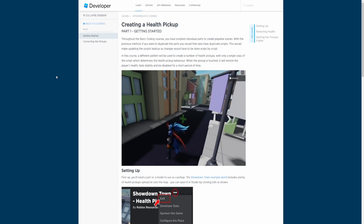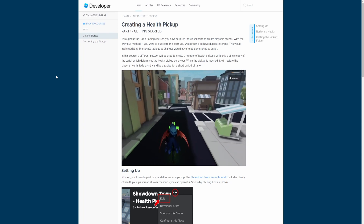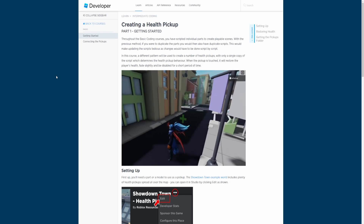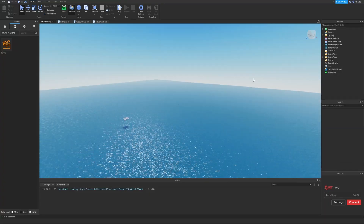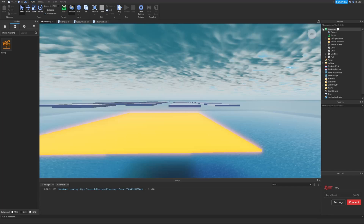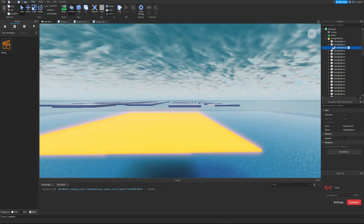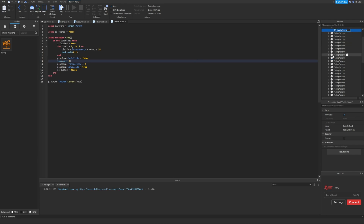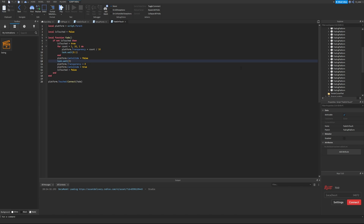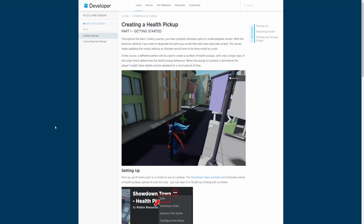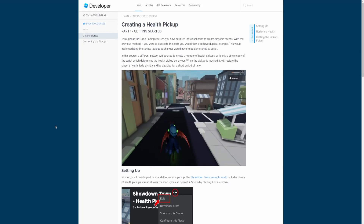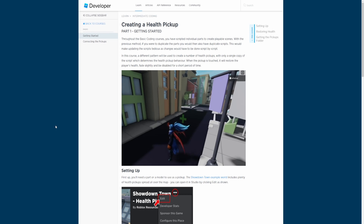Throughout the basic coding courses you scripted individual parts to create playable scenes. With that previous method, if you duplicated the parts you'd also have to duplicate the scripts, making updates tedious. Remember when we created the fading platform? We duplicated it many times and each copy had its own script. In this course a different pattern will be used: a single script will determine the health pickup behavior for all pickups.